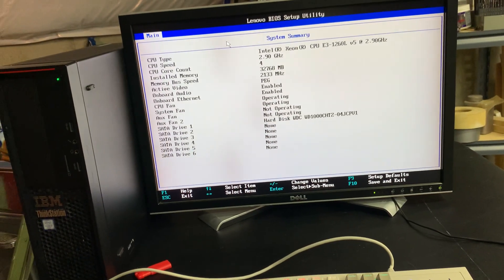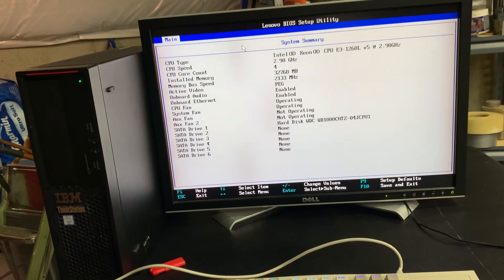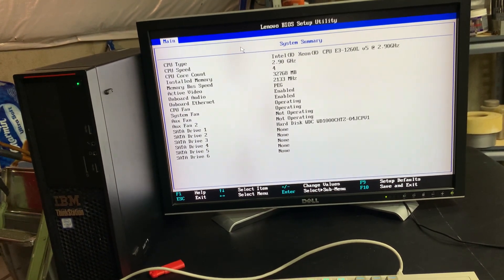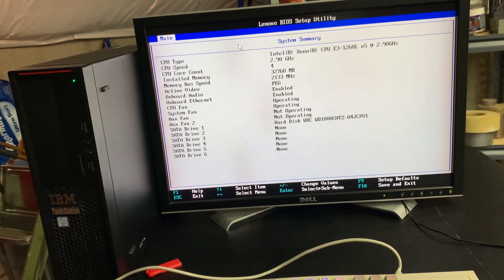Hello everybody, welcome to this video on the Lenovo ThinkStation P310.